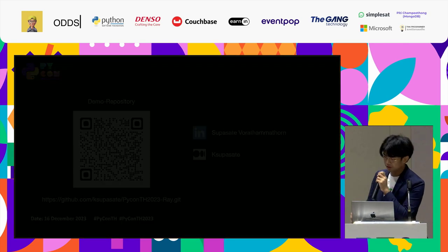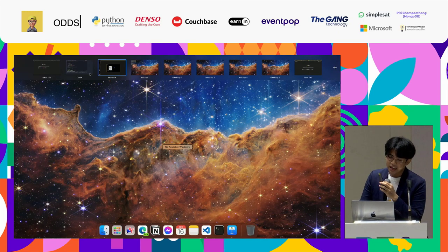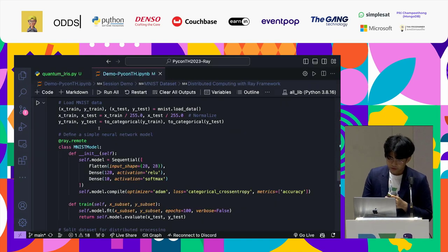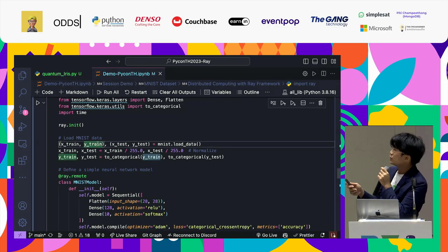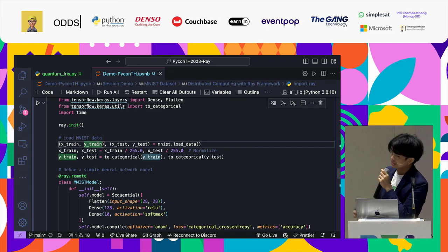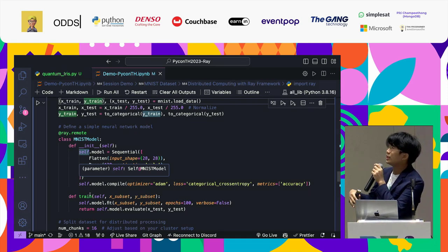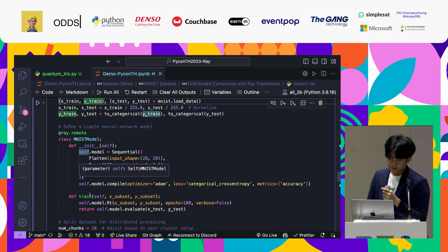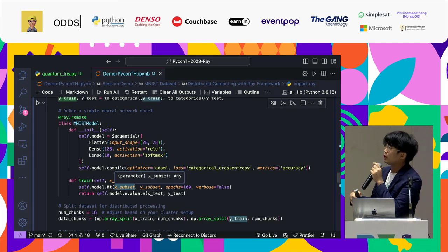The last section is the demo repository — you can see the code and test it. Now I will show how to use Ray. First, I will test it with the MNIST data. You need to call ray.init() to initialize Ray in your script, then download the MNIST data. Next, you need to use the @ray.remote decorator on any function you want to run in distributed computing — this is important.